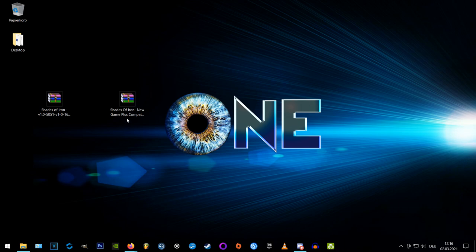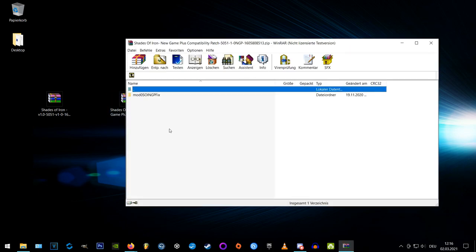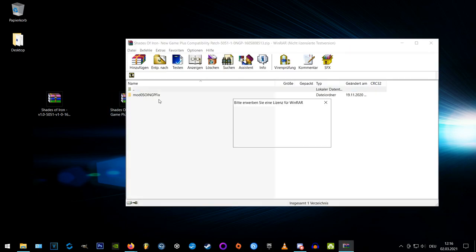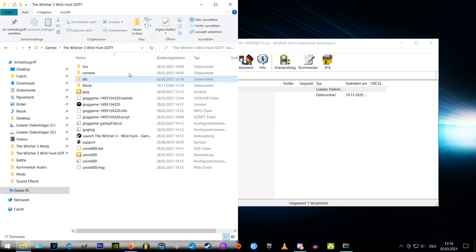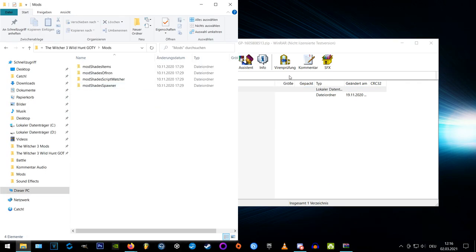Now if you want to use this mod in new game plus, you'll need the new game plus patch as well, so open the archive and extract the folder to your Witcher 3 mods folder.